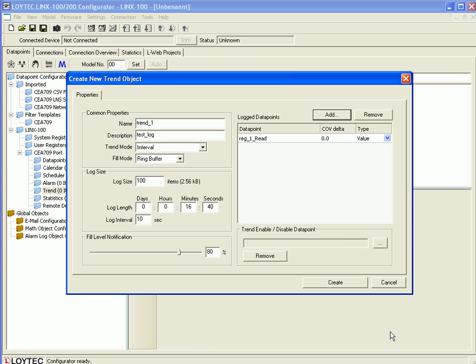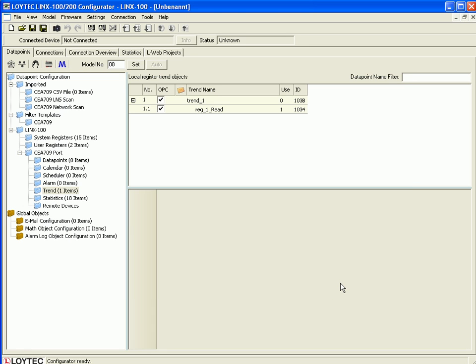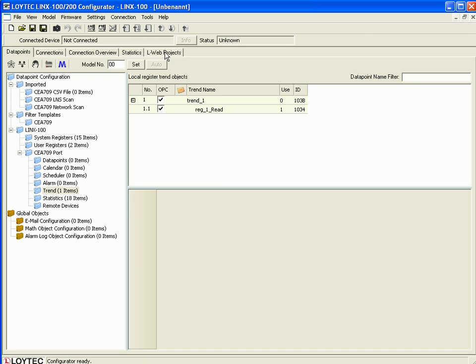Now you have set up the new trend object and you can click Create. Data point configuration for this project is now finished and you can select the LWEB Projects tab.